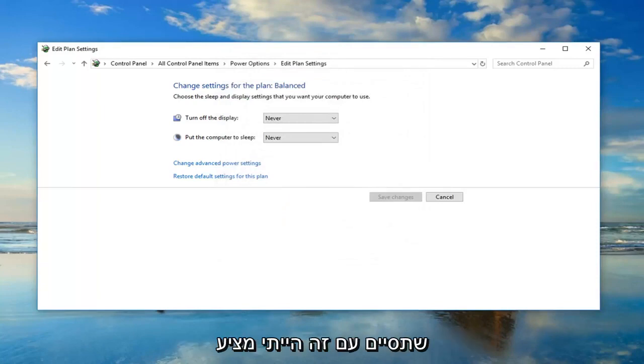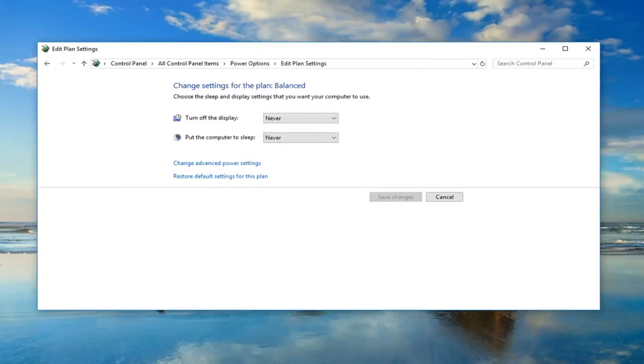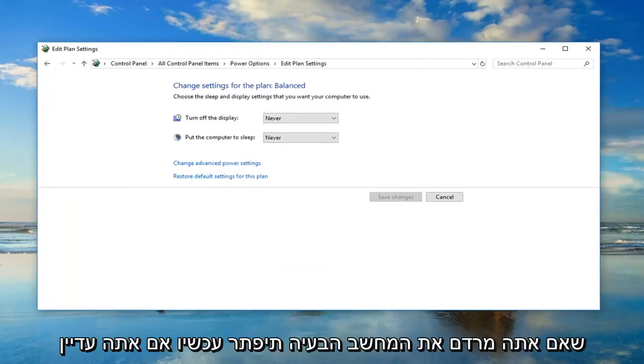And once you're done with that, I would suggest restarting your computer. Hopefully, then when you put your computer into sleep, the issue will have been resolved.